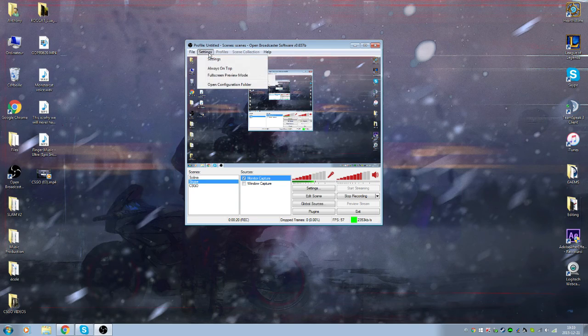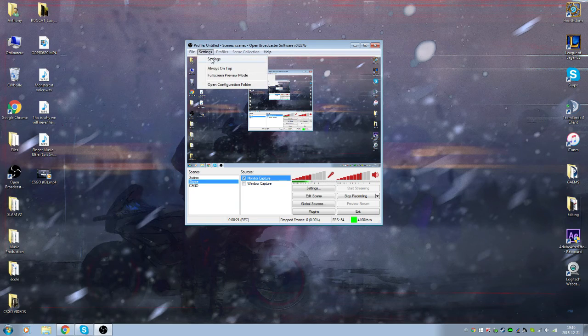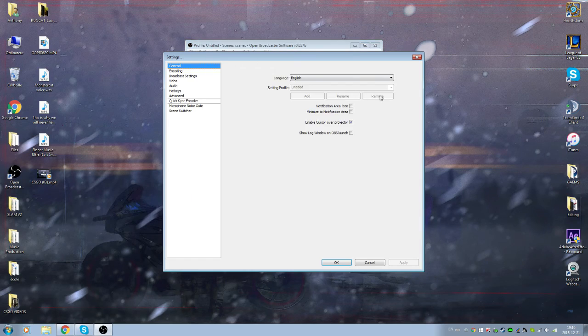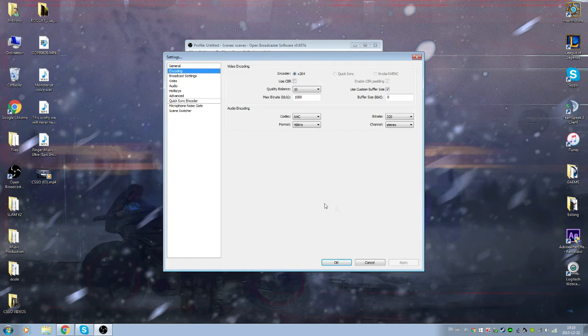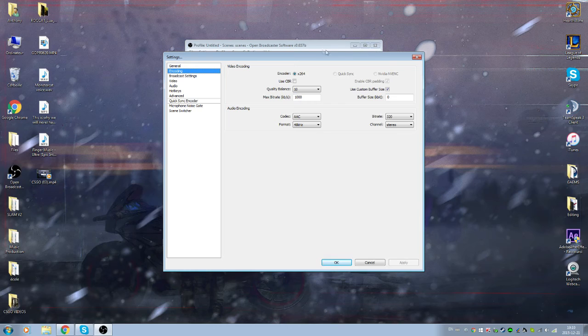I'm gonna show you the settings for bad to really really bad computers. Just pause the video whenever you want and copy the settings here and just have fun.